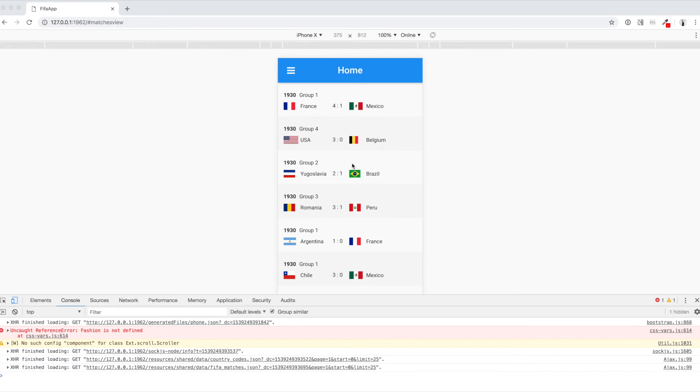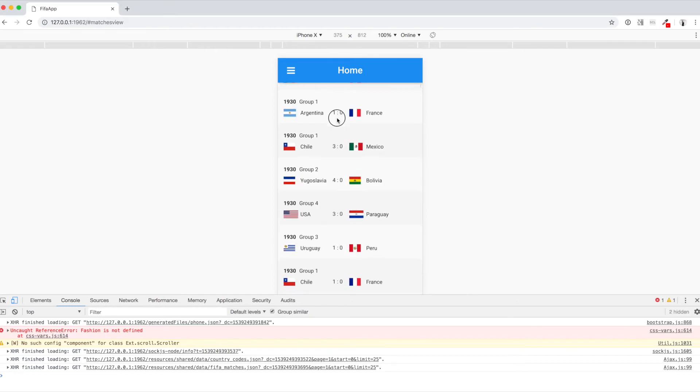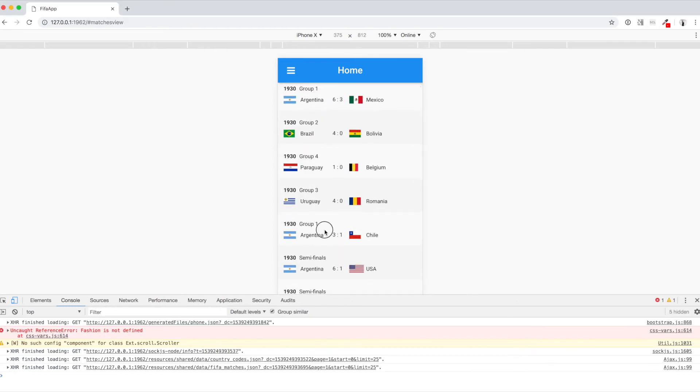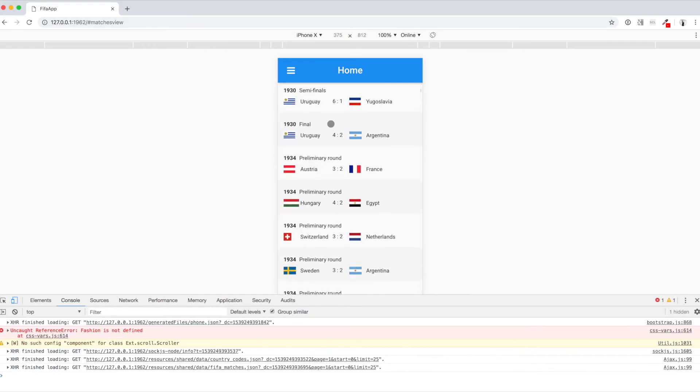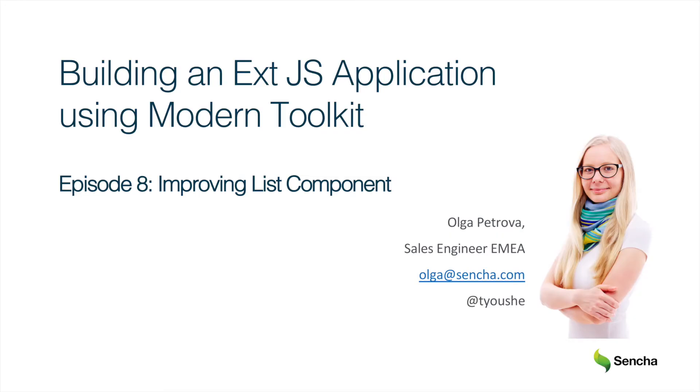And that's how our list component looks in browser. Pretty nice, doesn't it? In this episode we have improved template that we have used for our list component. And in the next episode we will add a pivot grid component to our application.